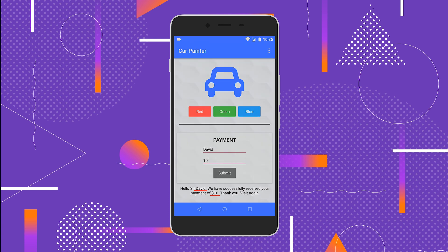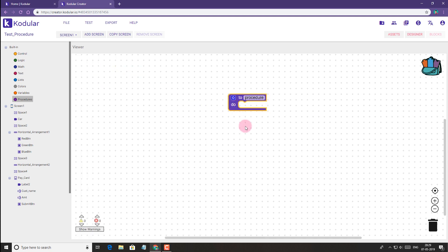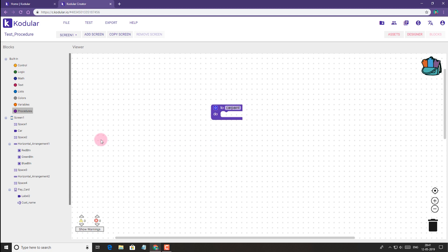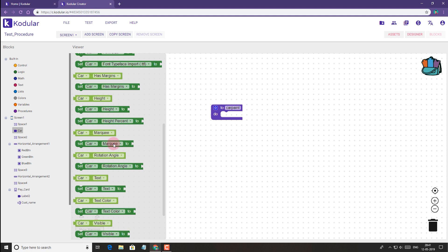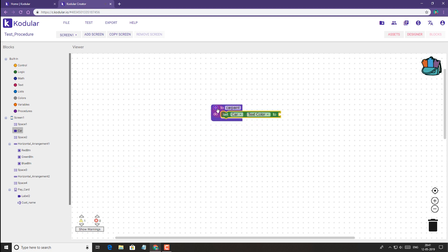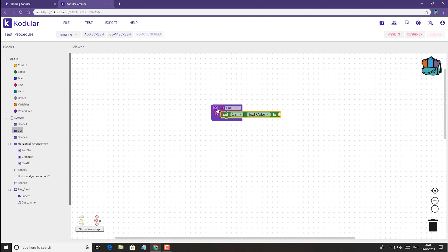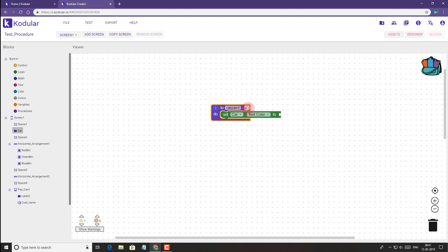Now let's see how we can use procedure blocks in this app. We'll first use a procedure to color the car and other elements, so let's name it 'car paint'. Here we need to color the car. Car is not actually an image, it's actually a text label — I have simply used Font Awesome font for the car icon. So we have to change the color of it, and since clicking each button will change the color differently, we need to use an input. Let's name the input as 'paint' and we'll use this input with the car text or car icon.